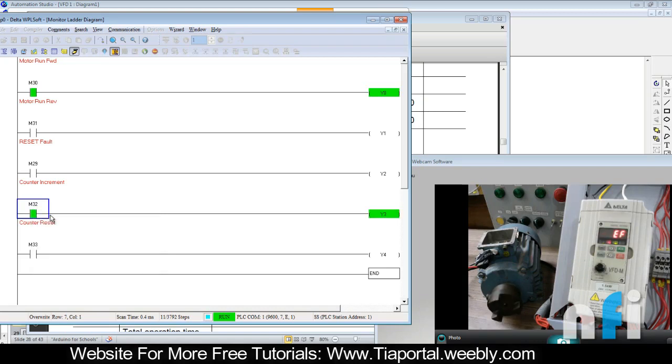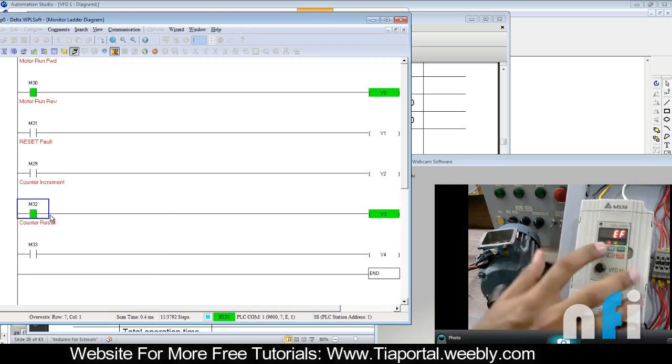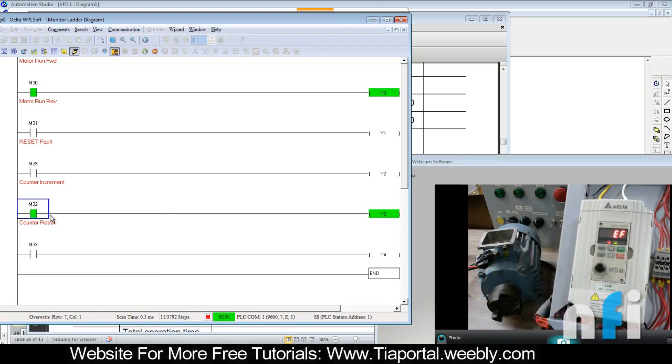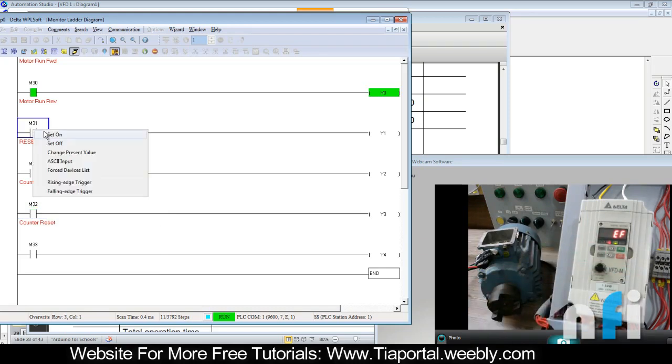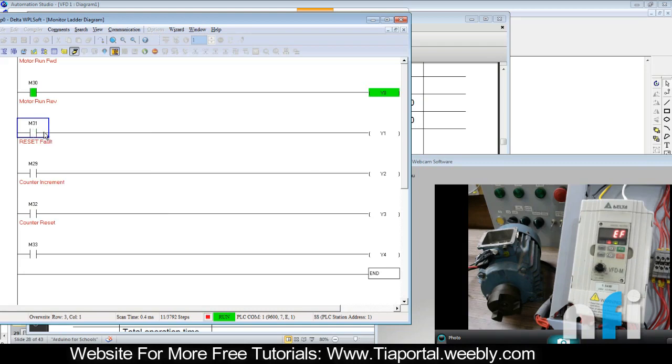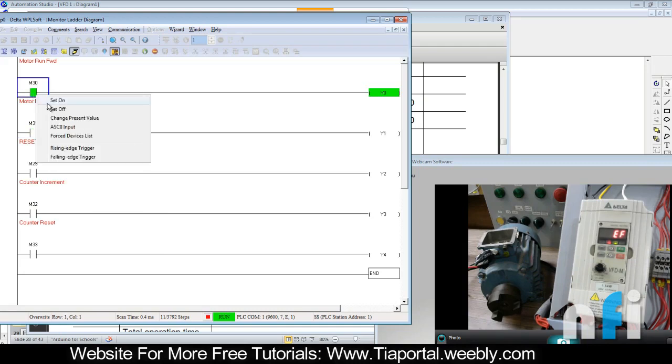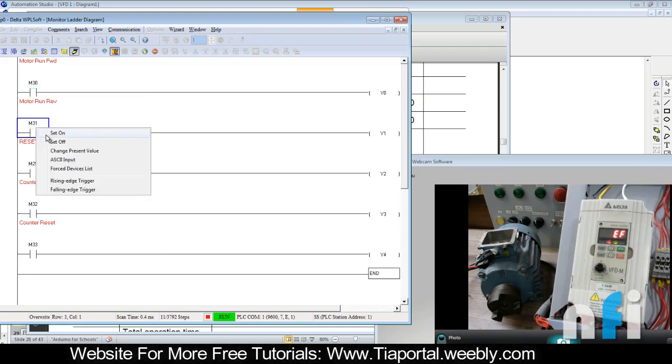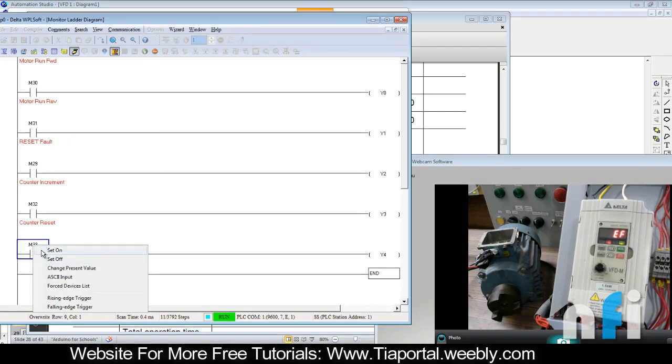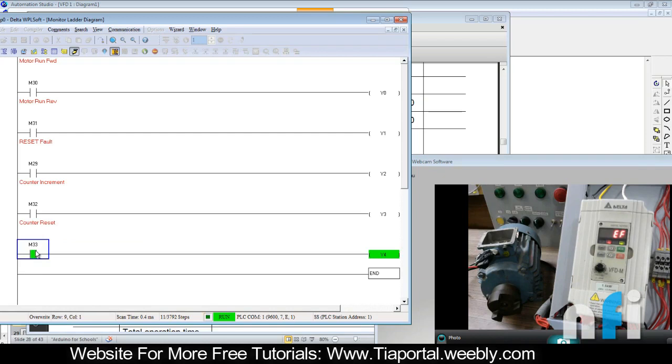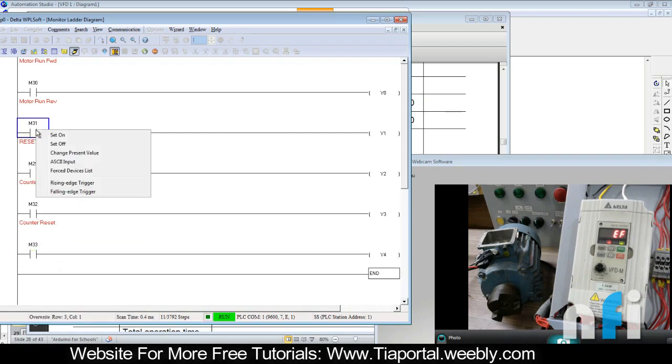And beyond that you'll have a fault. This is EF. To remove that fault, we have to do reset. But in that case, the motor should be off. Now one more thing: you have to reset the counter as well, otherwise the fault will not go.